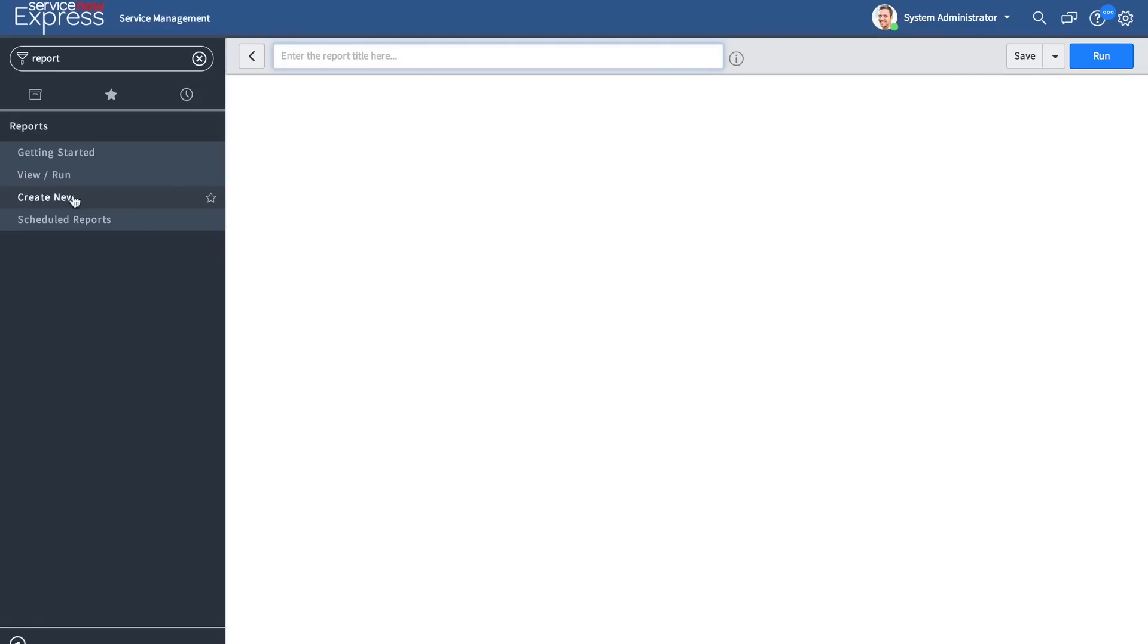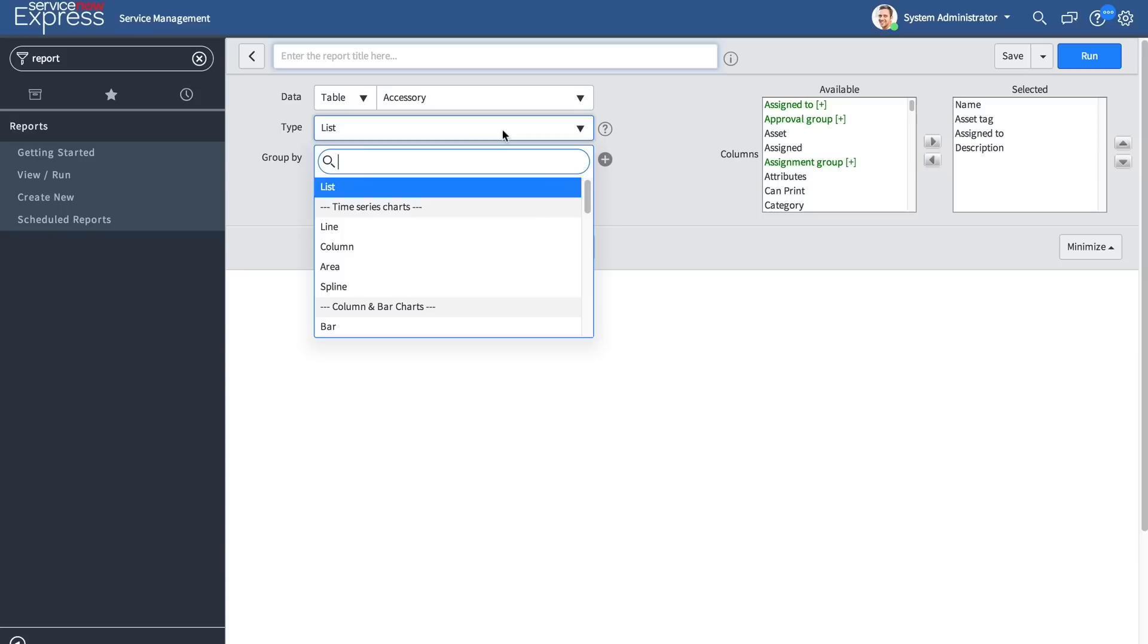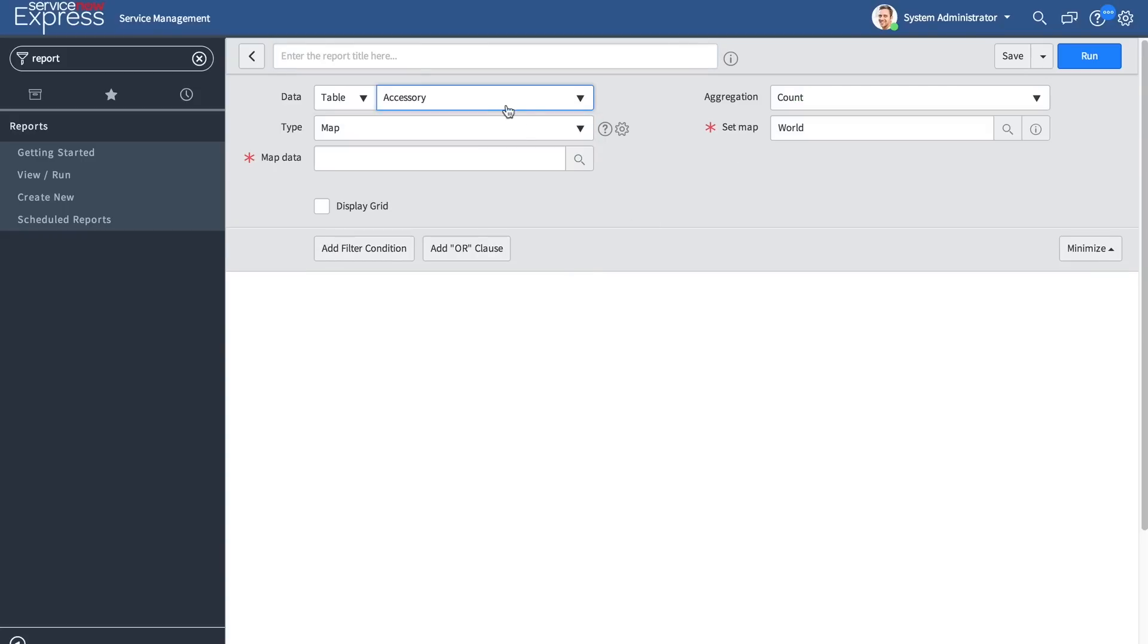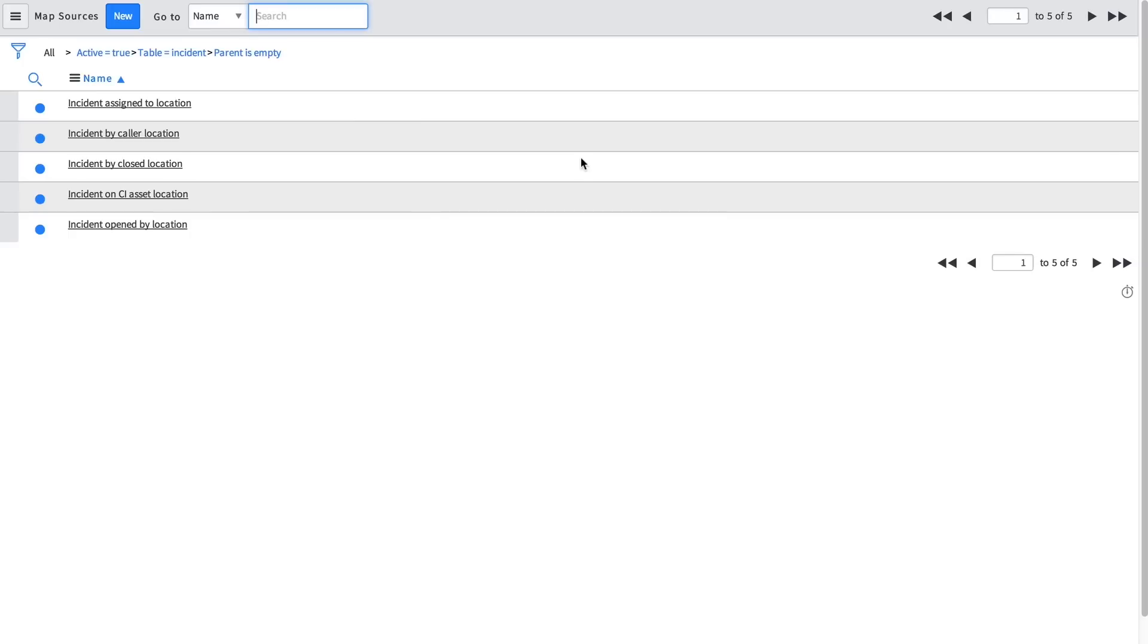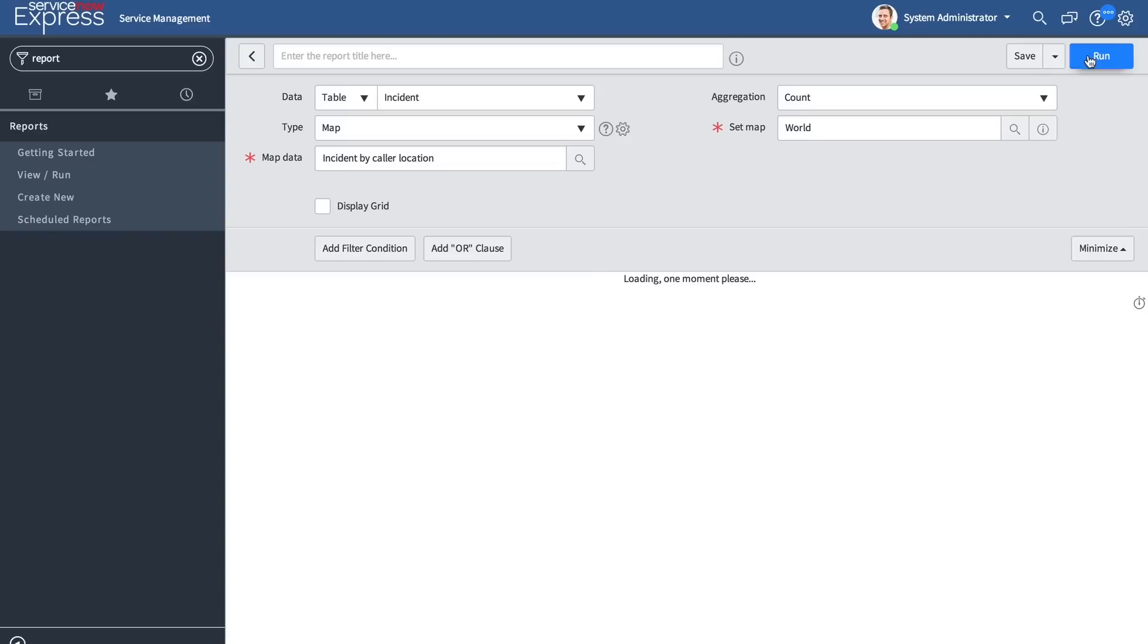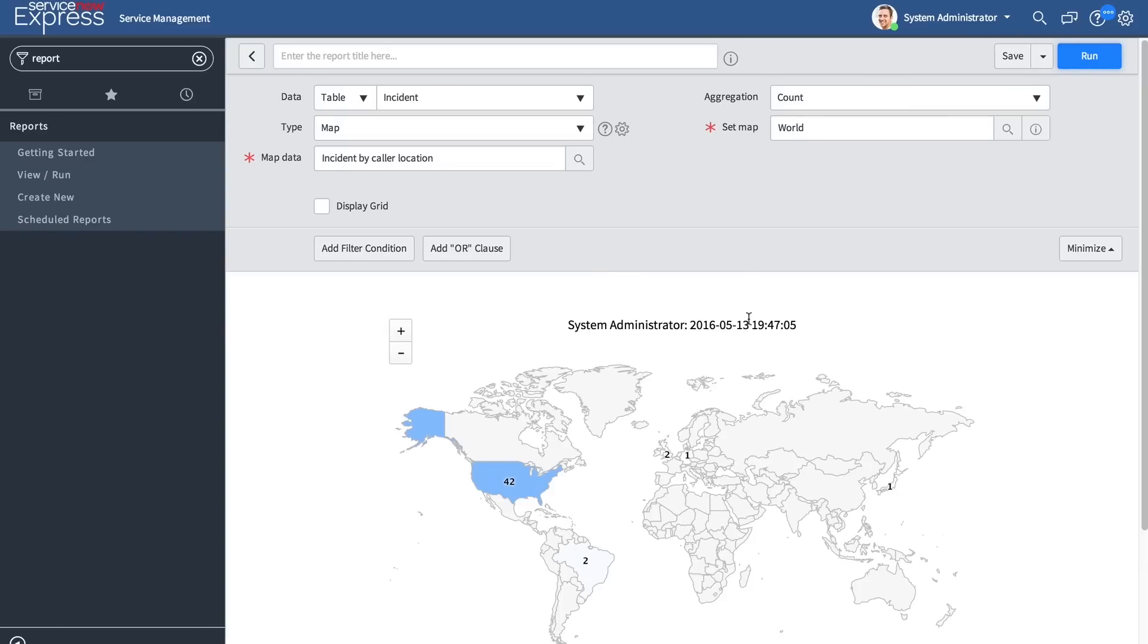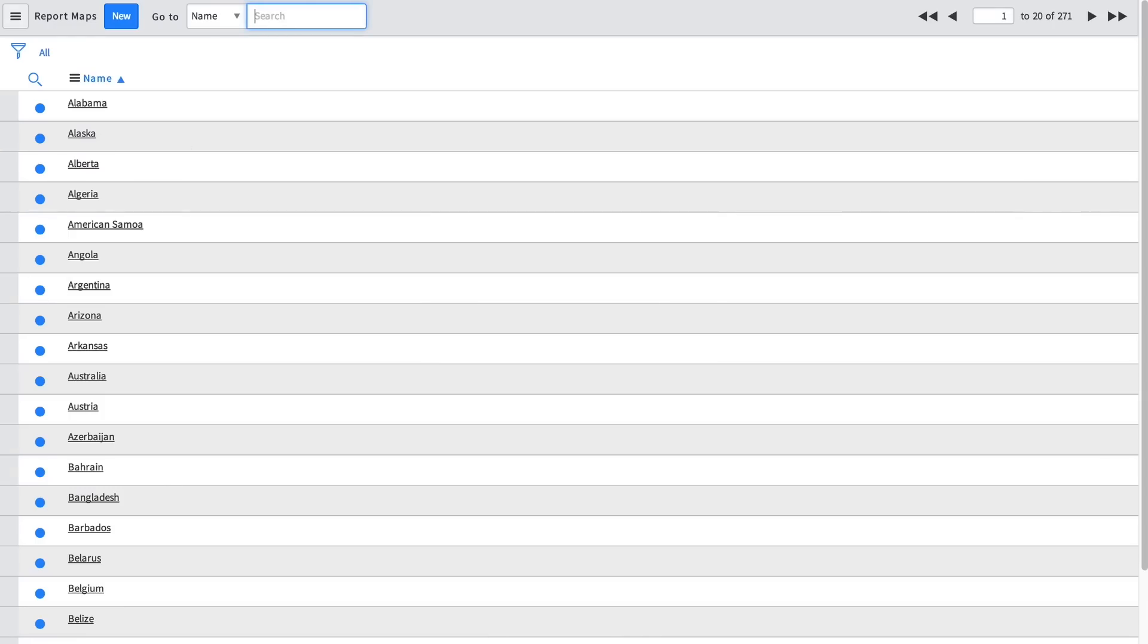Heading to the reporting piece of the platform, a number of exciting report features have been added as well. The first big change is the addition of a map. The map type makes it very simple to visualize throughput of records based off the location defined on those records in context to your environment. For example, incident. In addition, we can see incidents by caller location and run that on a world map. You can also adjust how you'd like the map to render based off a number of map options relevant to your business.